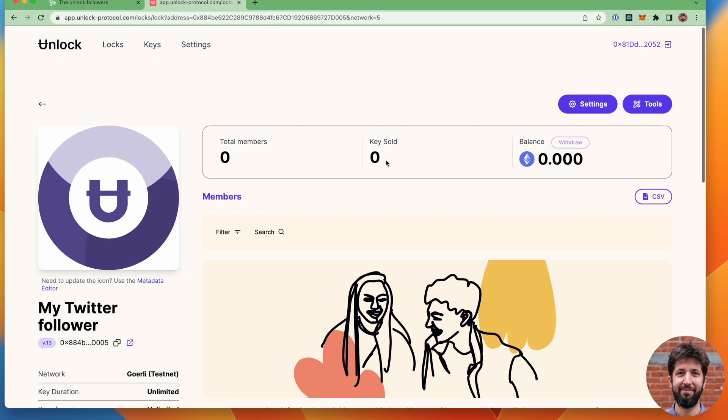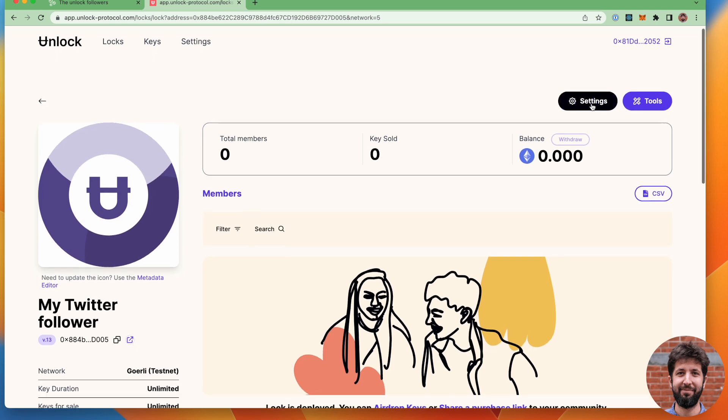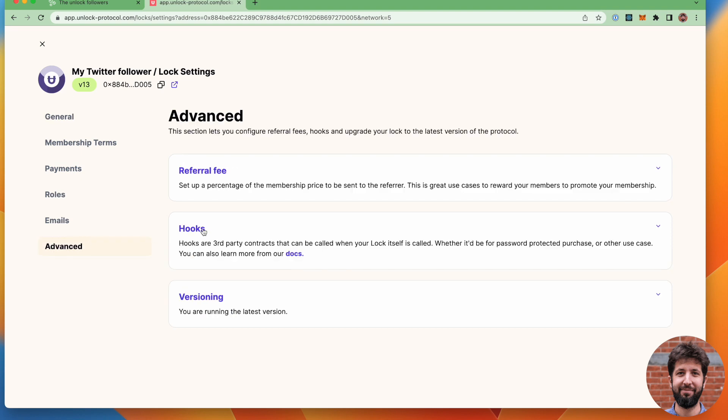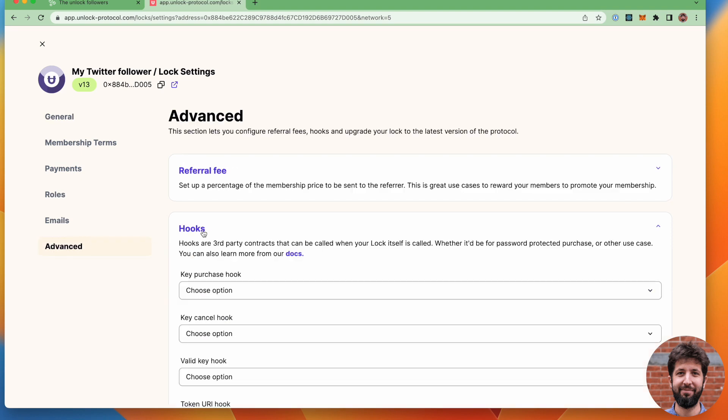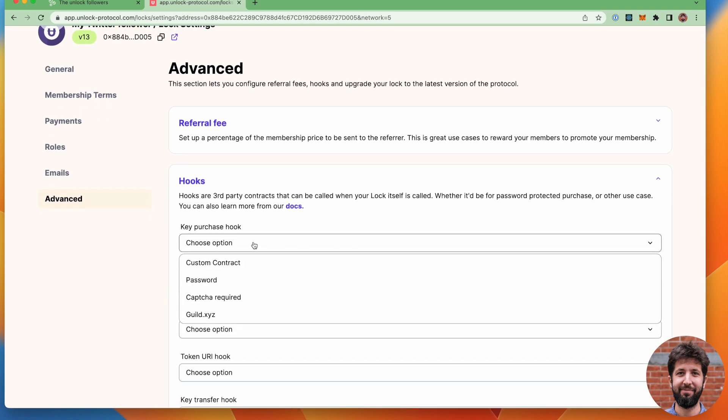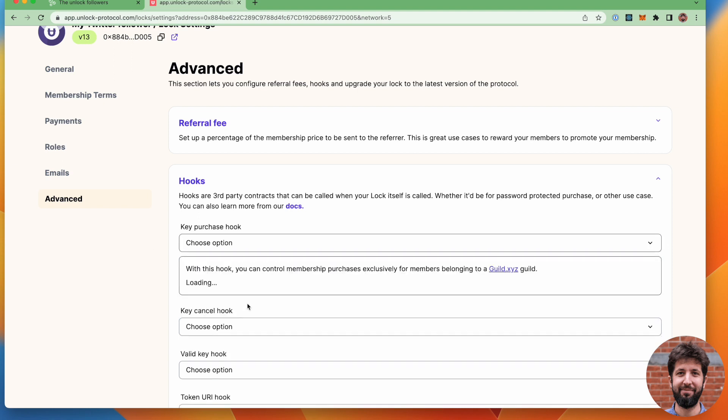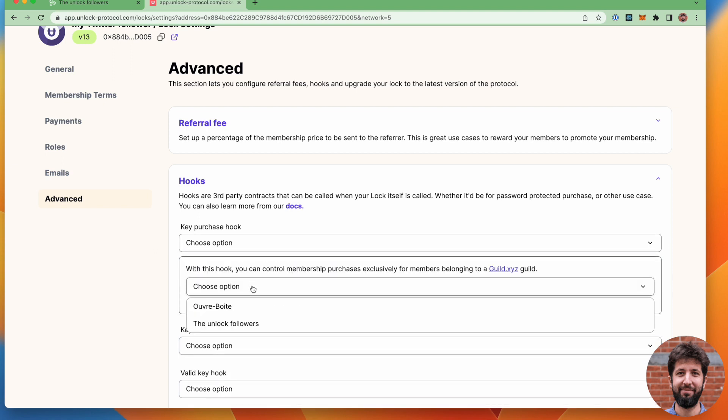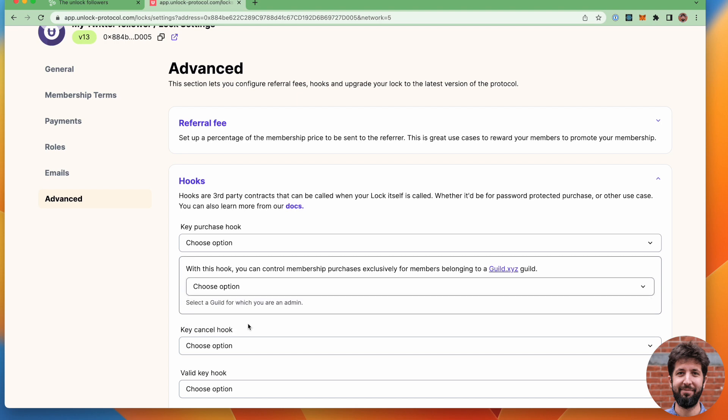From here, what I'll do is go to the settings and click on advanced and set up a hook here. I'm just going to go and choose the guild hook. And in the list of guild that I've deployed, I'm going to select the unlock follower guild.